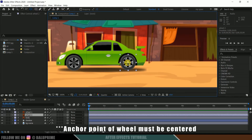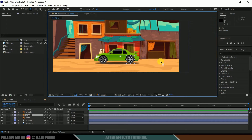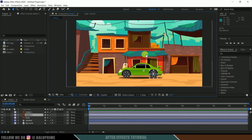Also make sure the anchor point of the wheels is at the center. If I select this wheel, you can see the anchor point — make sure the anchor point is at the center of the wheel.